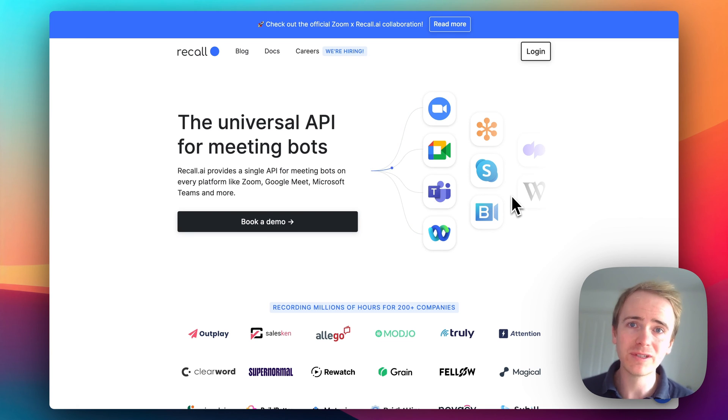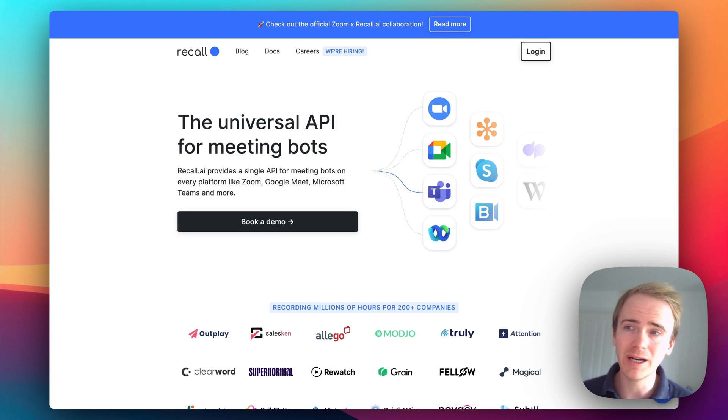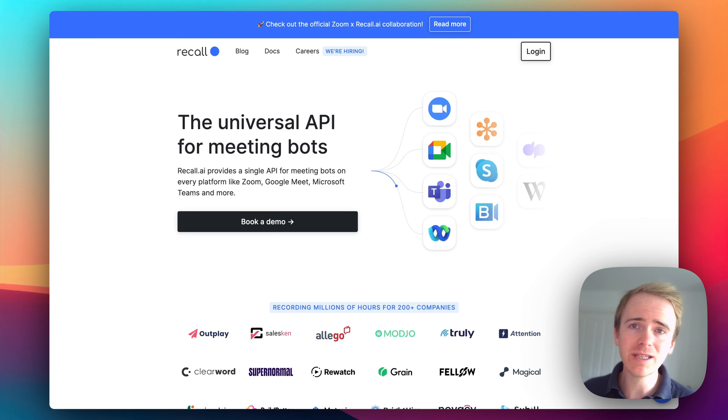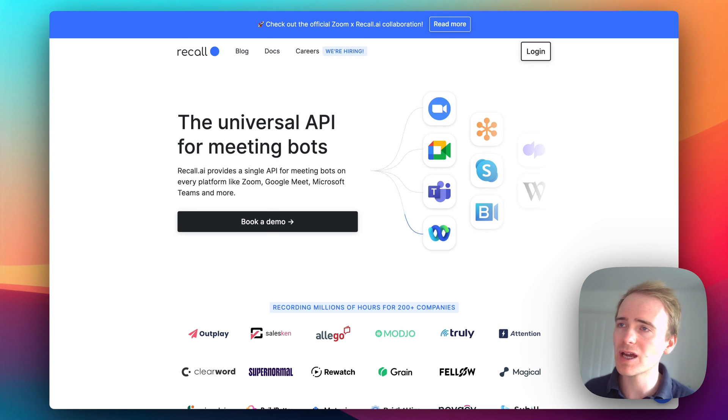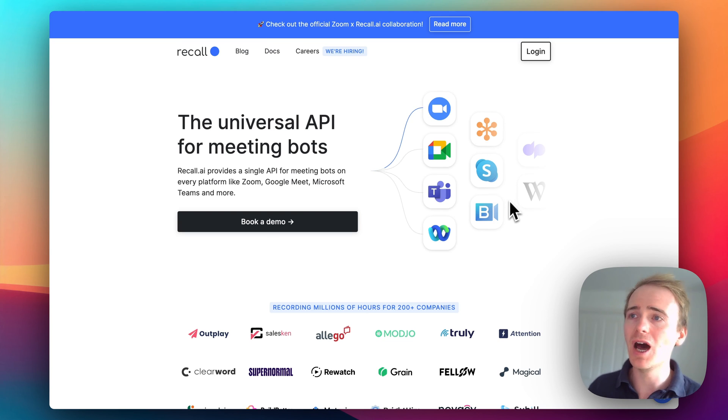I'm going to sign up for a demo because I'd really love to give this application a try. Please leave a comment below if you've got any ideas of how you could use a meeting bot to do something really cool.